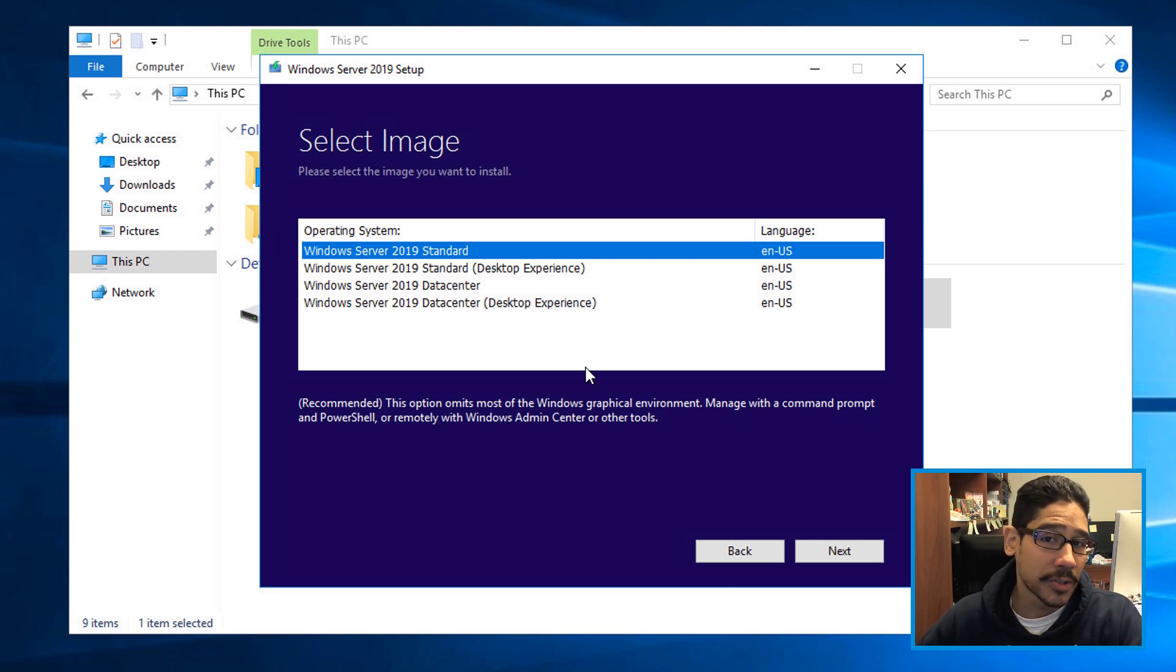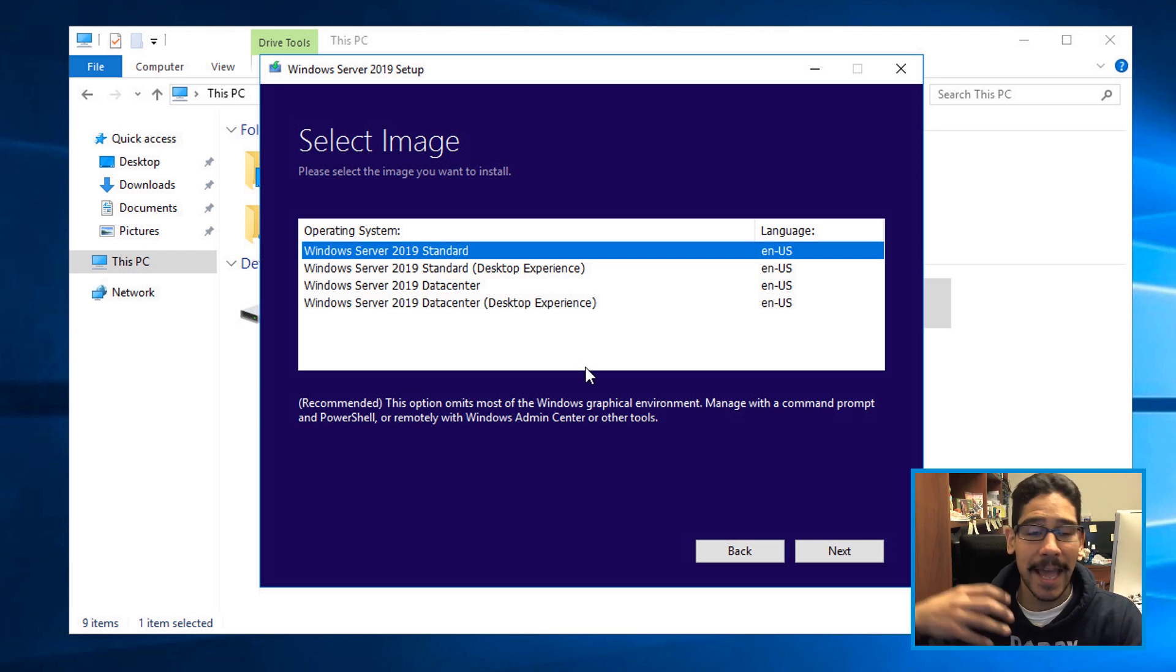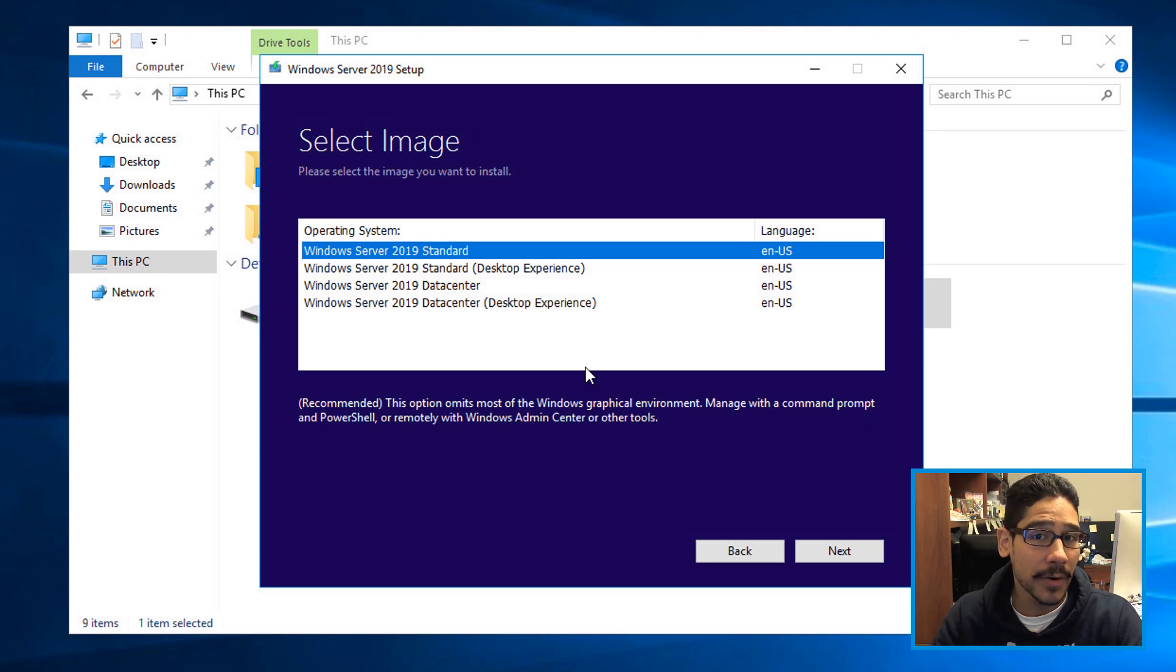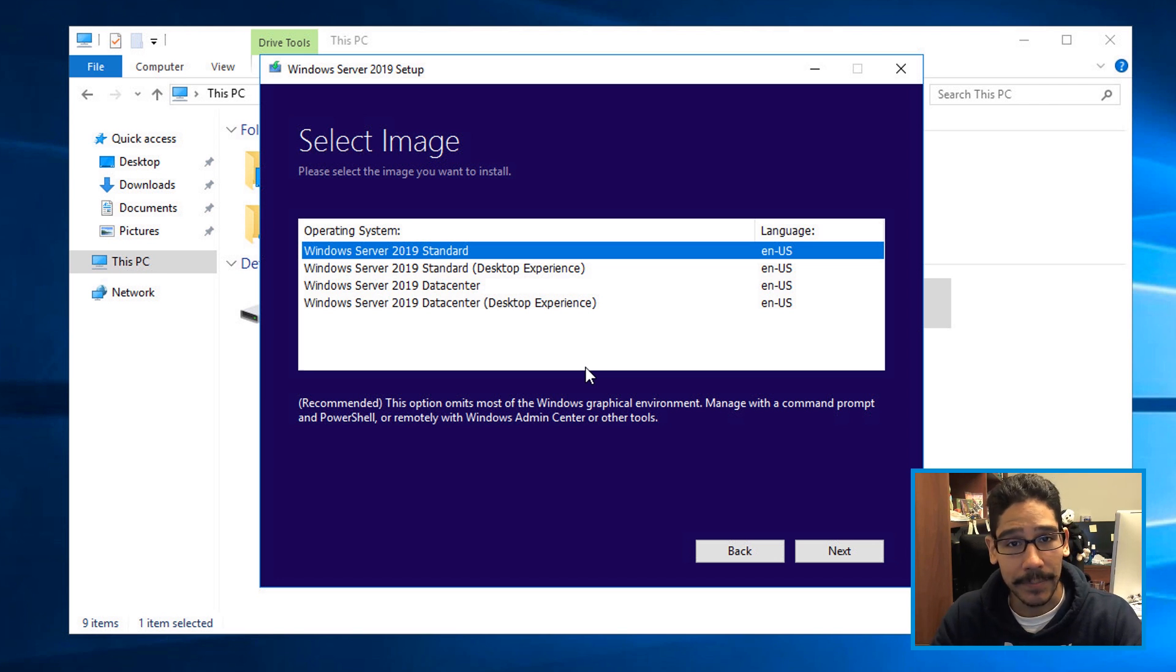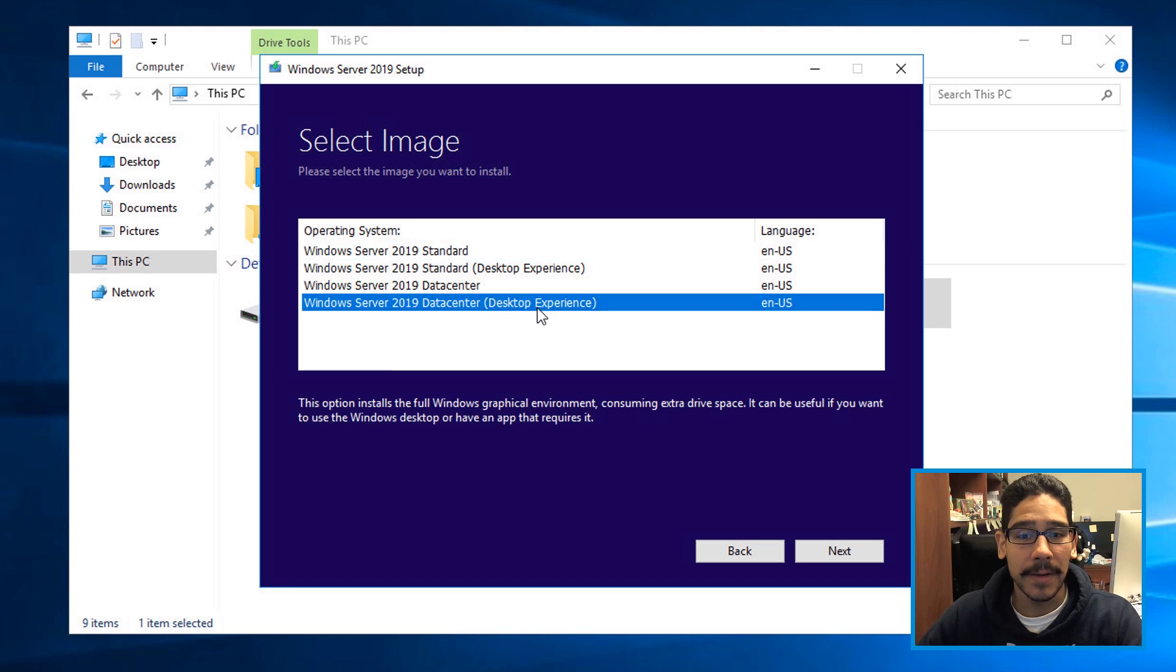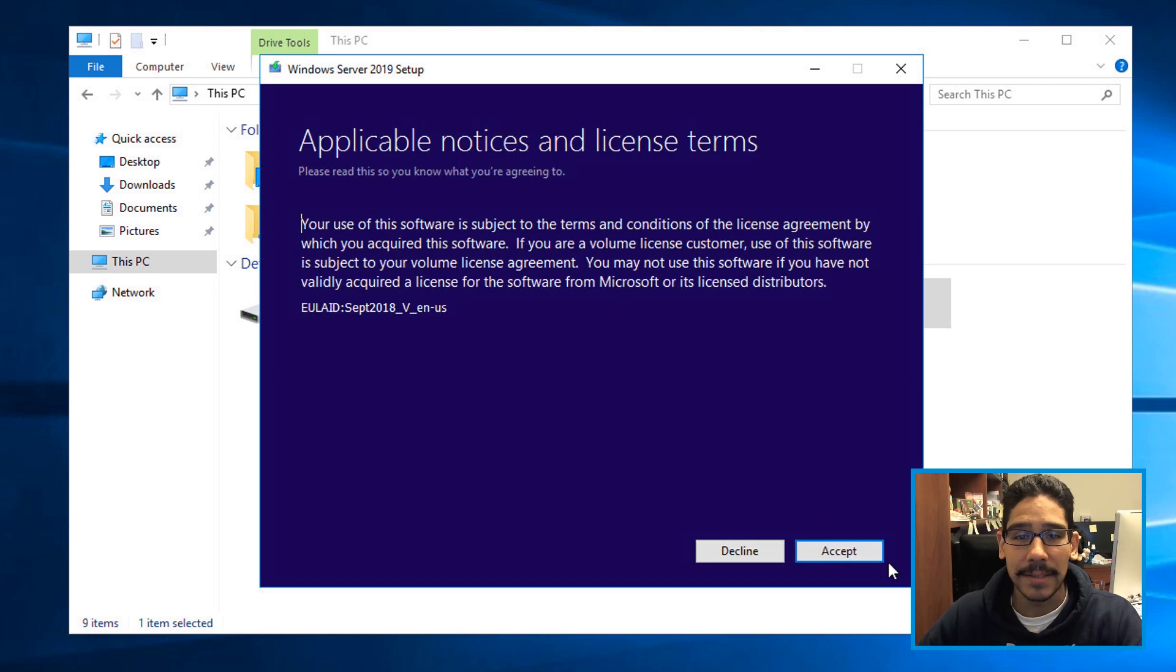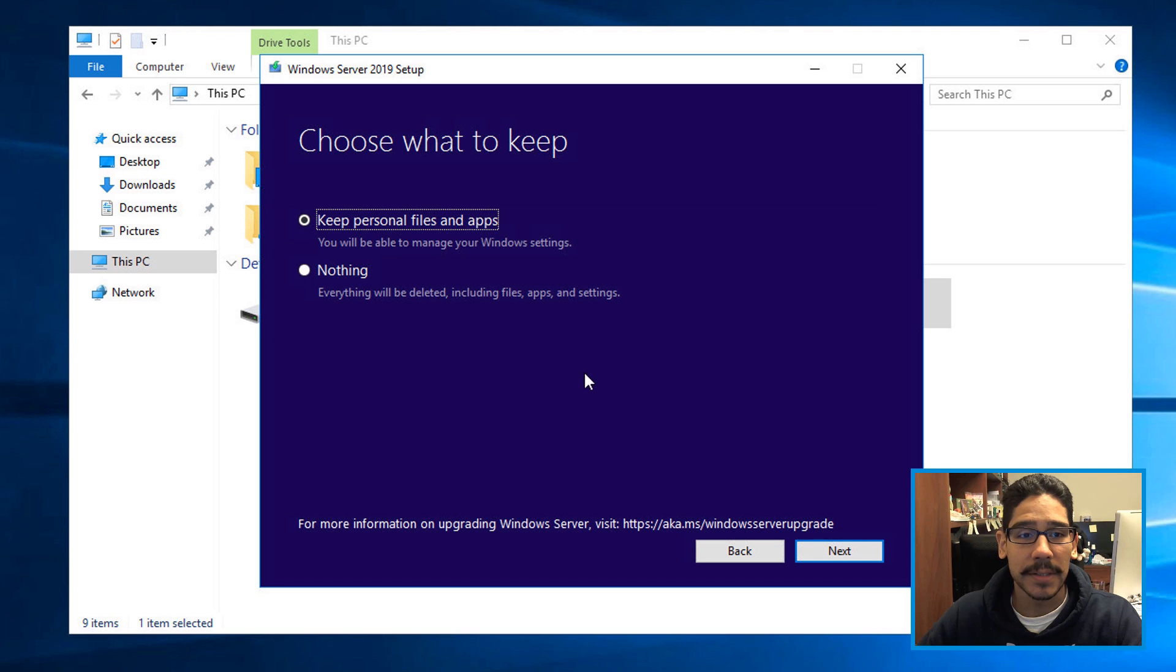And it's going to start getting stuff ready. It's going to want you to select an image. Because I have 2016 data center, I want to upgrade to 2019 data center. And I'm picking the desktop experience, click on next, and accept the license and terms.